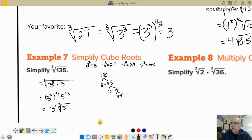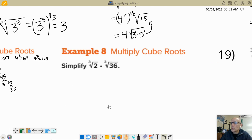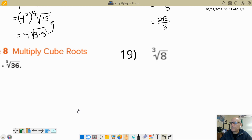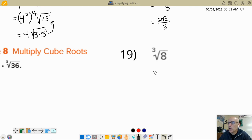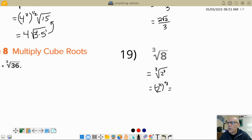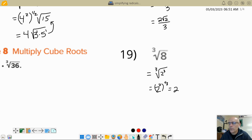Let's try homework problem 19: cube root of 8. We just said 8 is a perfect cube — it's the cube root of 2 cubed. That's 2 cubed to the 1/3 power, and 3 times 1/3 is 1, so I just get 2. My final answer is 2. Sorry — my 2's sometimes look like Z's, but these are all 2's.